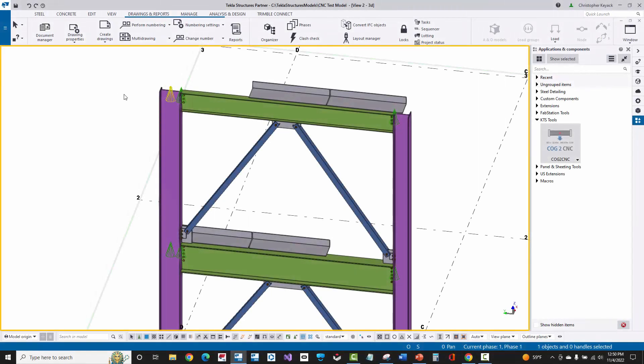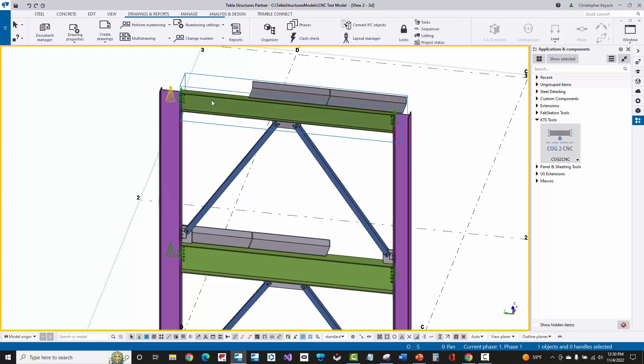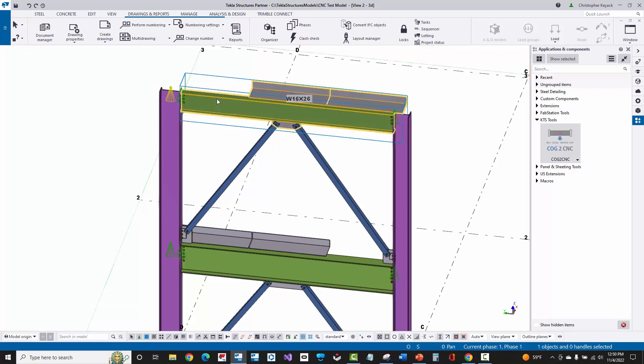Many times on projects you'll have asymmetrical assemblies where the center of gravity is offset. Here, for instance, if I select on this beam assembly, I can see that I have two bent plate pore stops that are towards the right end of the beam but not on the left.